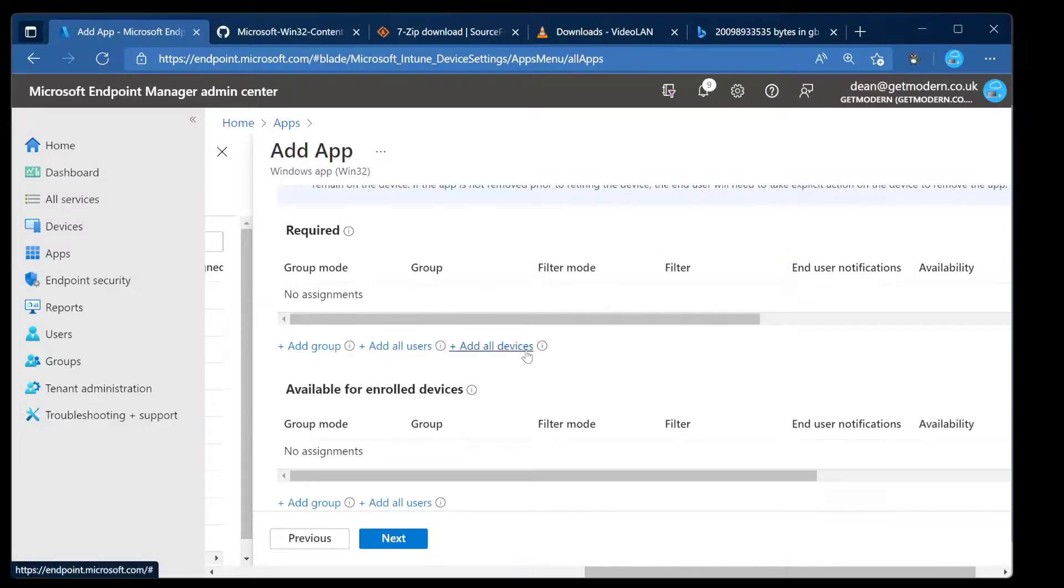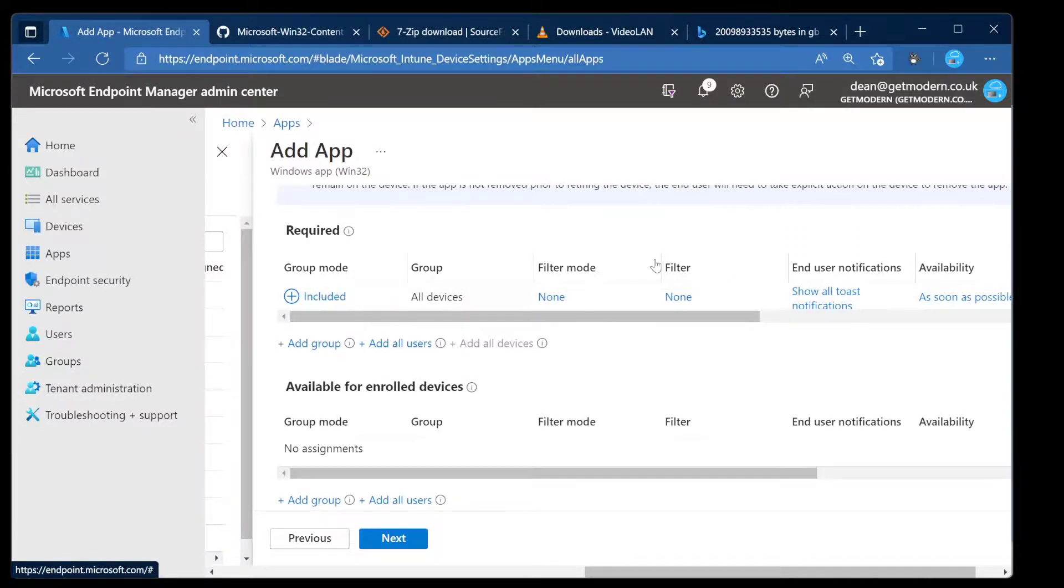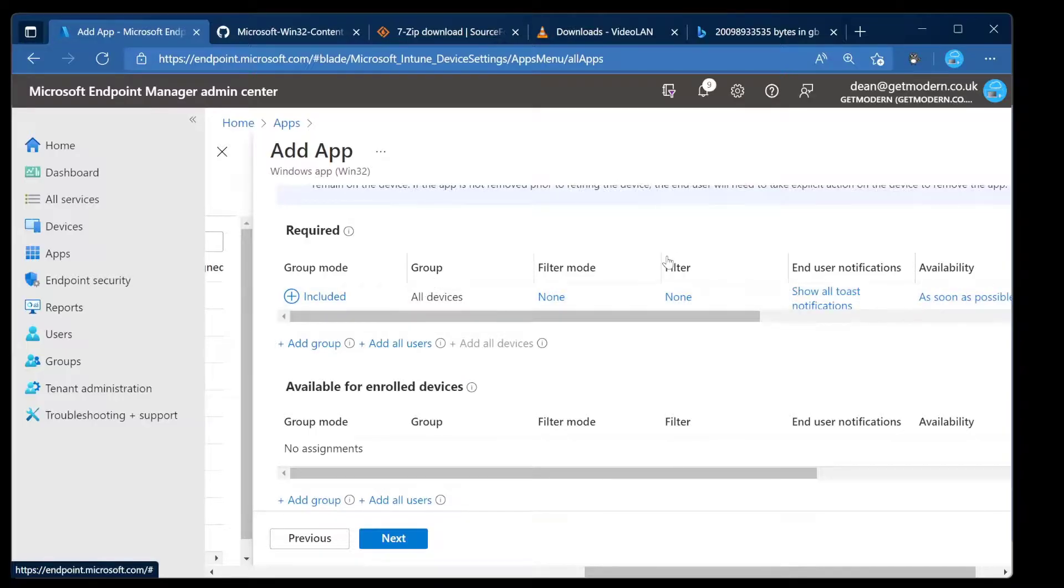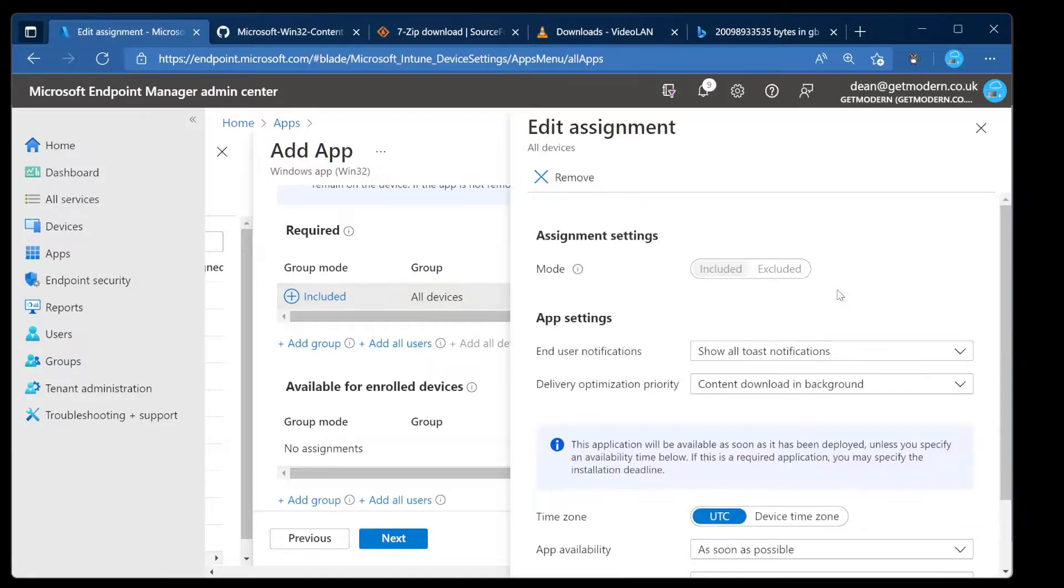In my case I want all of my devices to get it. So let's choose Include on All Devices for Required, which means that it's enforced on all devices. So the group is all devices. I'm not going to talk about filters because they're not really important. They're essentially a way of targeting more specifically and more dynamically about who gets this.